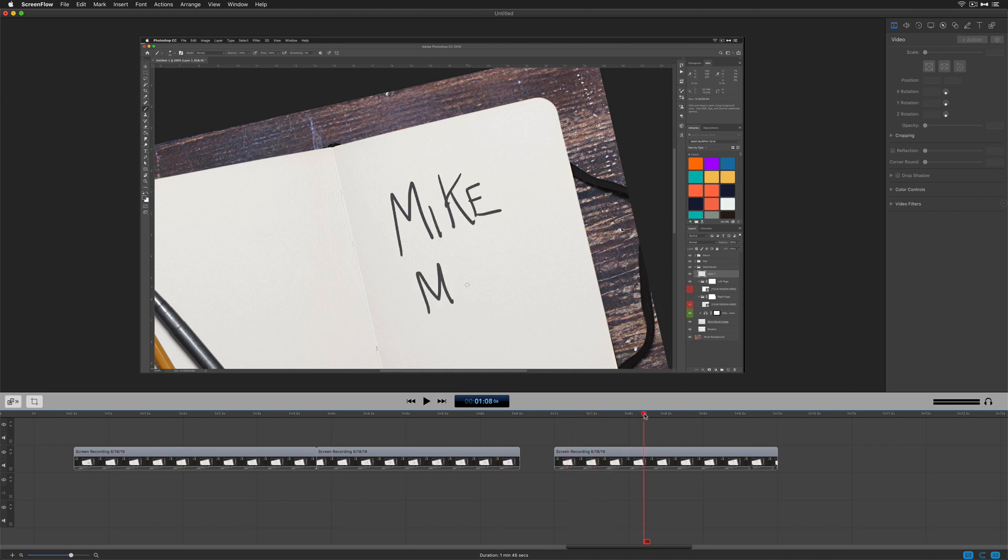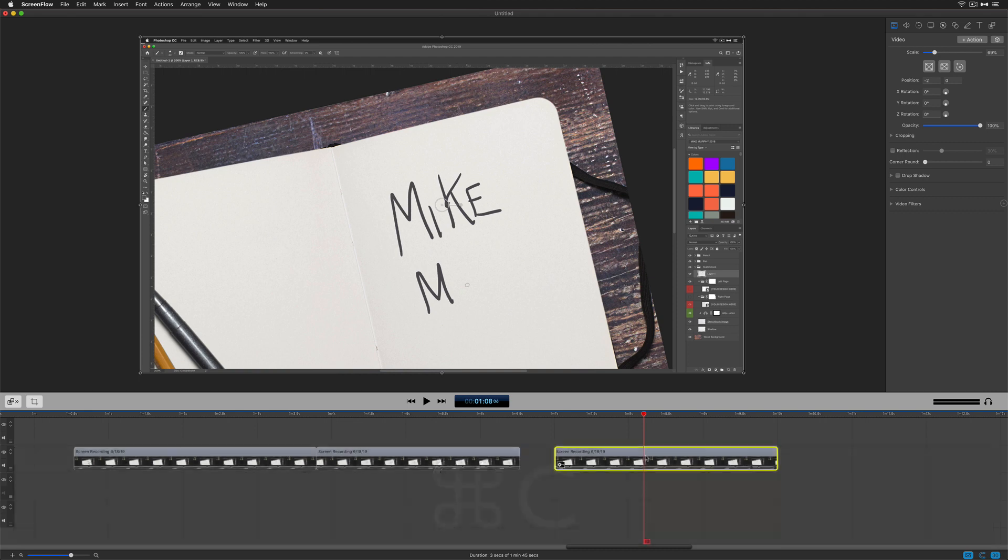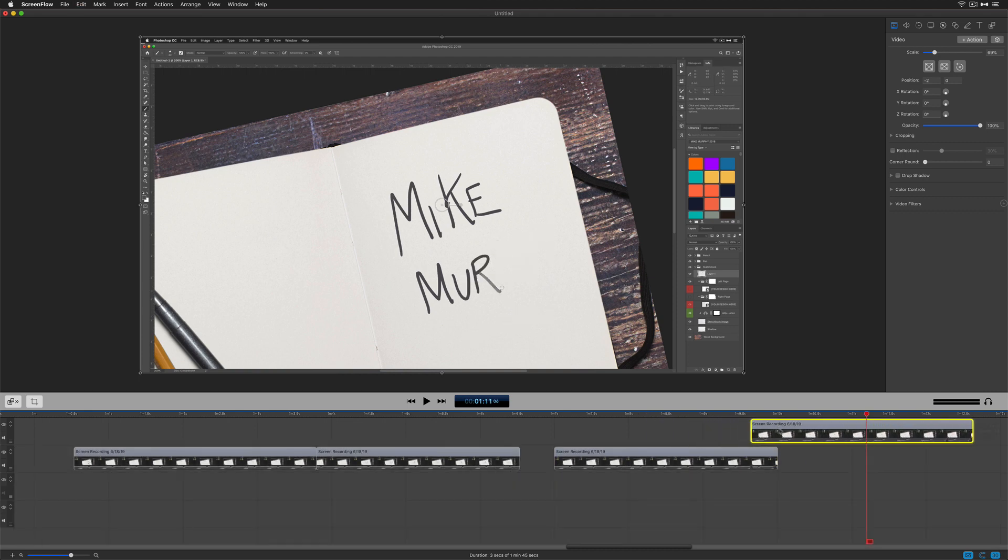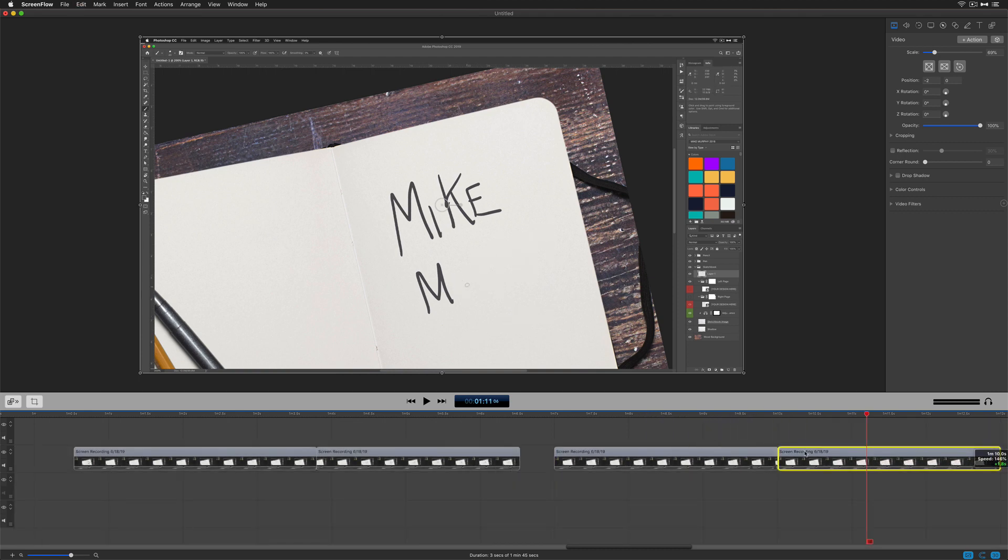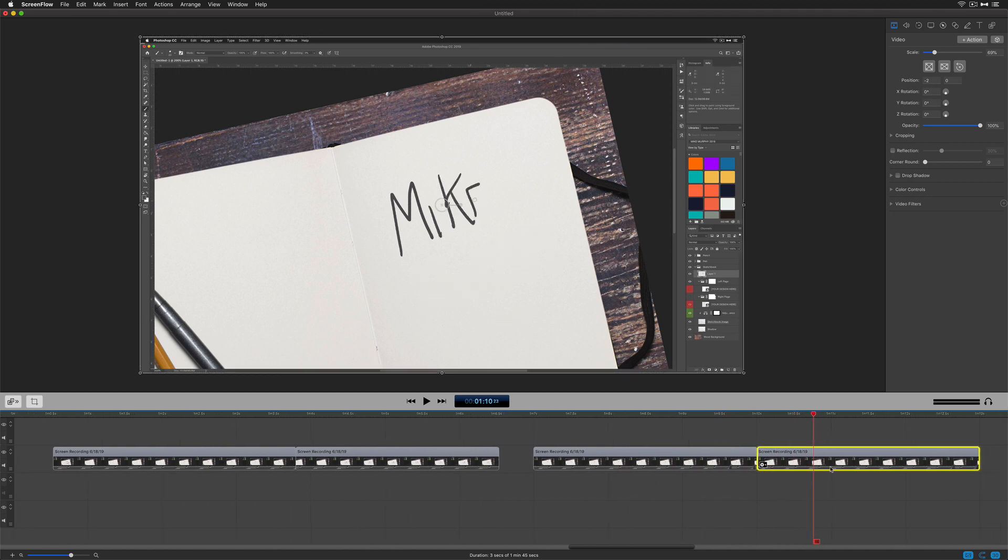So I have one clip here, it's moving forward. I'm going to select it and hit Command+C to copy. Command+V will paste it. I'm just going to take the second layer and put it right next to it. So now we have two clips both moving forward.